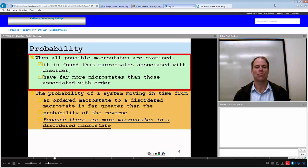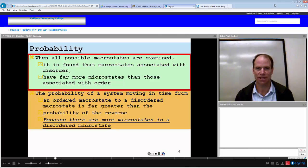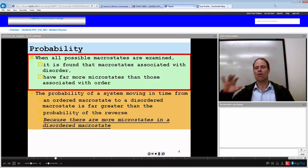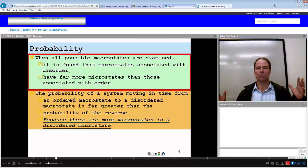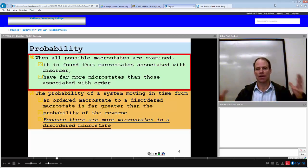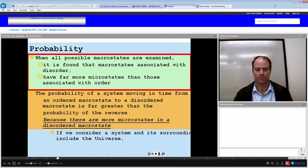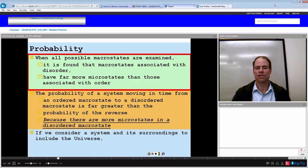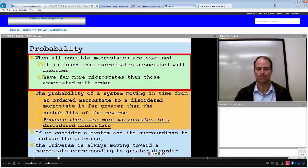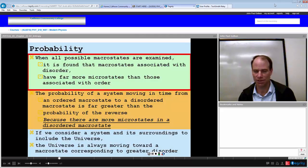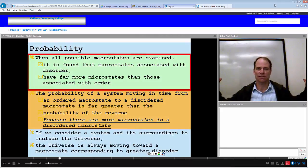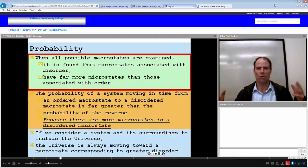This is because there are more microstates in a disordered macrostate. You have all possibilities of microstates equally probable, but as you go to more disorder there are more microstates, more possibilities, and more probability that you'll be in a disordered state. If we consider the system and surroundings to include the universe, the universe is always moving toward a macrostate corresponding to greater disorder — as time progresses and the universe expands, there are more possible microstates and hence more disorder.